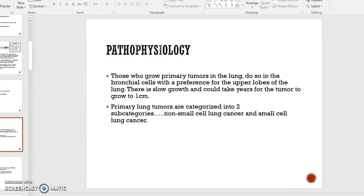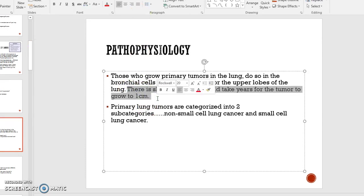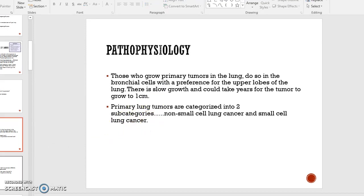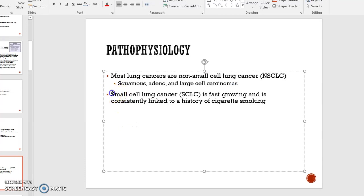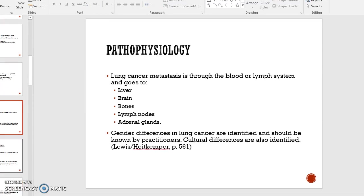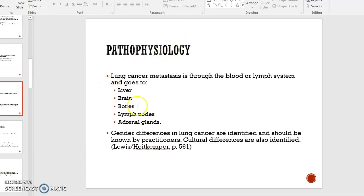Just as with all other cancers, there is some alteration in cellular regulation within the lungs, resulting in tumor growth. There are non-small cell lung cancers and small cell lung cancers. Most are non-small cell lung cancer, but small cell lung cancer is very fast, very aggressive, and most consistently linked to a history of cigarette smoking. Sites of metastasis are carried through the blood or lymph system, which makes sense because the lungs are part of the cardiopulmonary system — so circulation, including lymph nodes and lymph fluid, is involved.